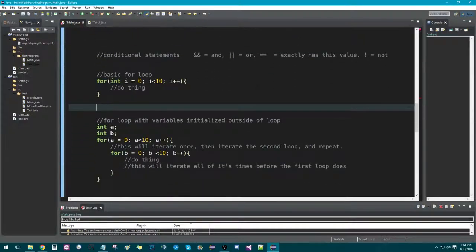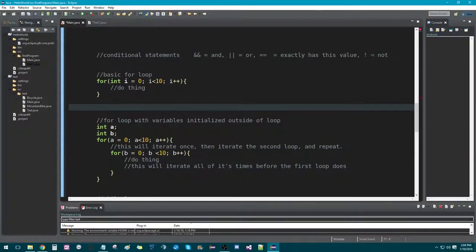So to begin, we need to discuss what conditionals are. These are the conditionals inside of Java, or at least these are the most used.